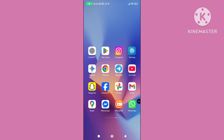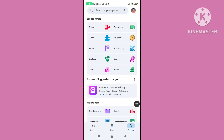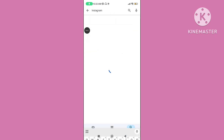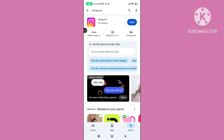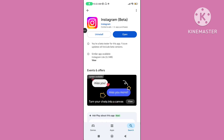Step 2: Open the Play Store, go to search, search for the Instagram app, and update your Instagram application to the latest version.